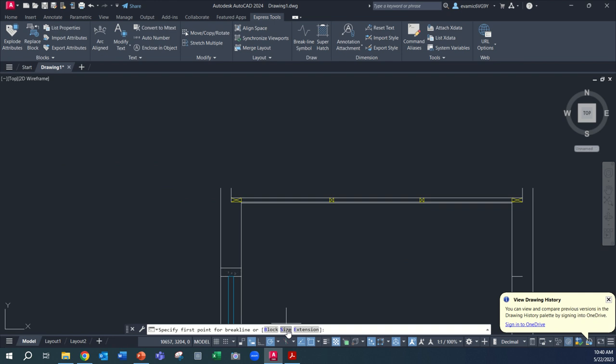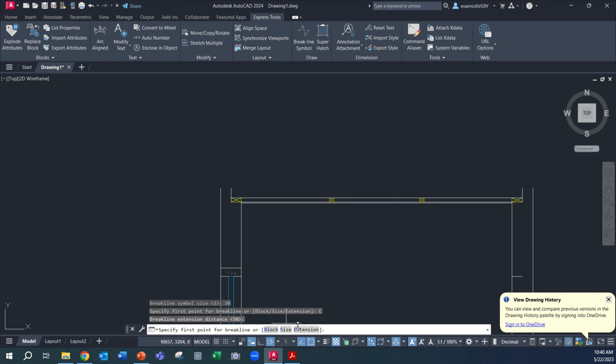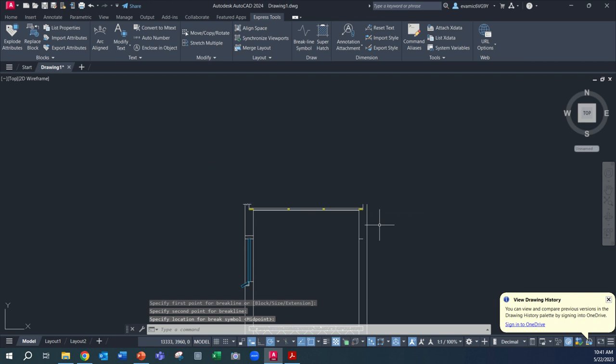So what I want to first do is check the size and work with the size and extension. So the size of the break, I'm going to make 30. And then the extension, I'm also going to make 30. It's at 50. So let's leave it at 50 for the moment and see what happens there. So I'm going to click there, there, and then I'm going to click the center.